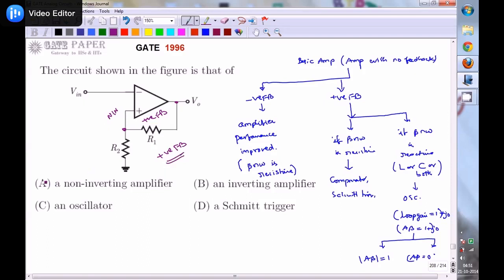Since the circuit has positive feedback, it cannot be an amplifier — so non-inverting amplifier and inverting amplifier are ruled out. Between oscillator and Schmitt trigger: the feedback consists only of R1, which is resistive. Therefore the beta network is resistive with positive feedback, meaning it acts as a Schmitt trigger. There are no reactive components, so it cannot act as an oscillator. The correct answer is Schmitt trigger.